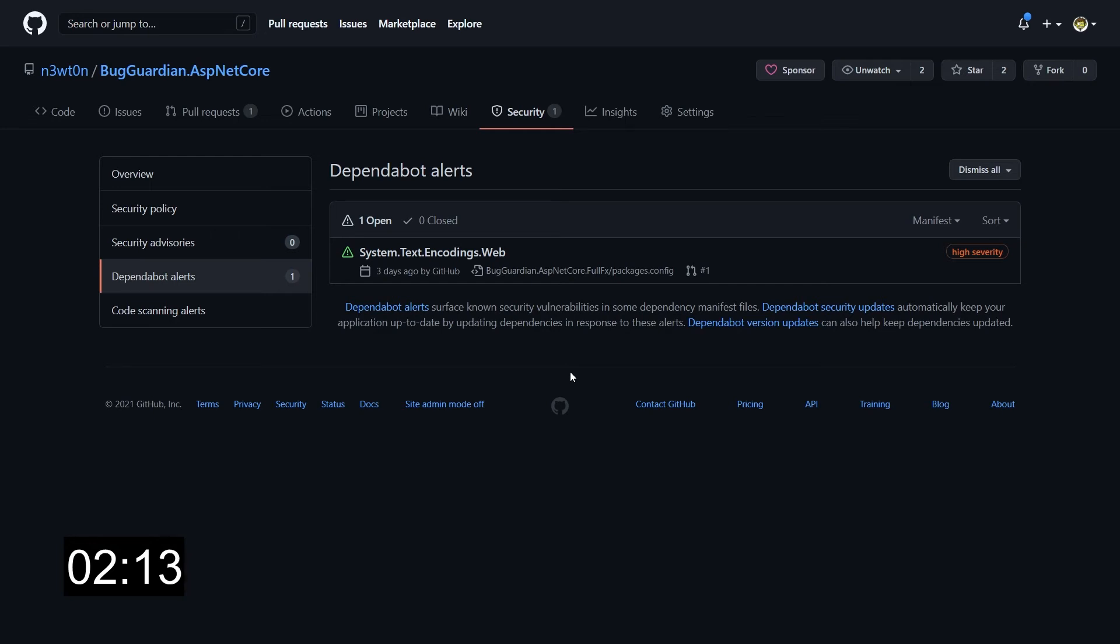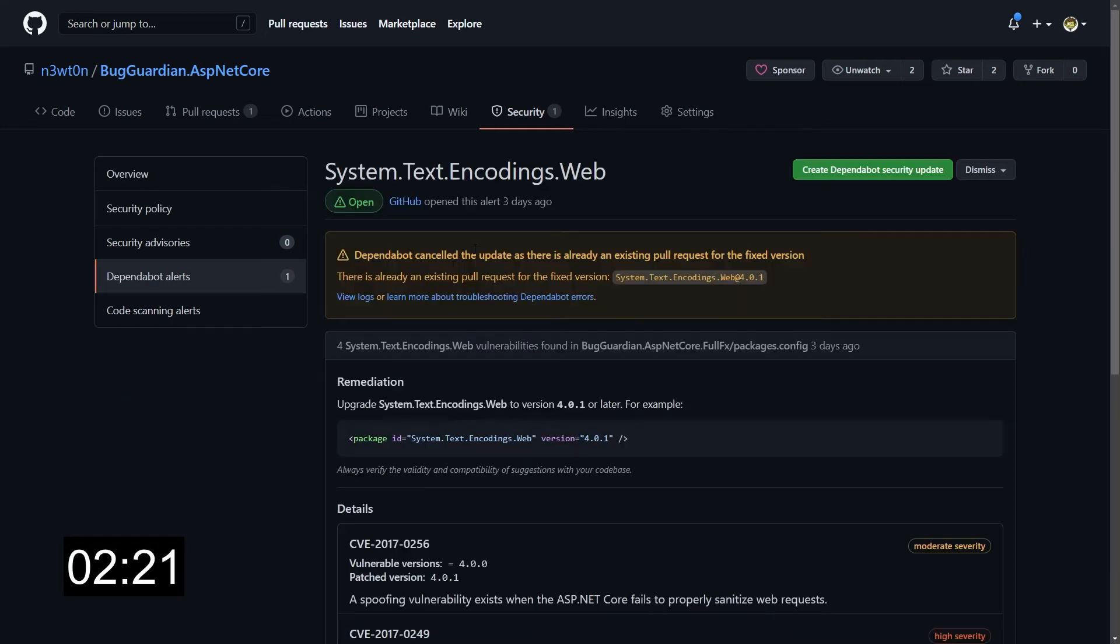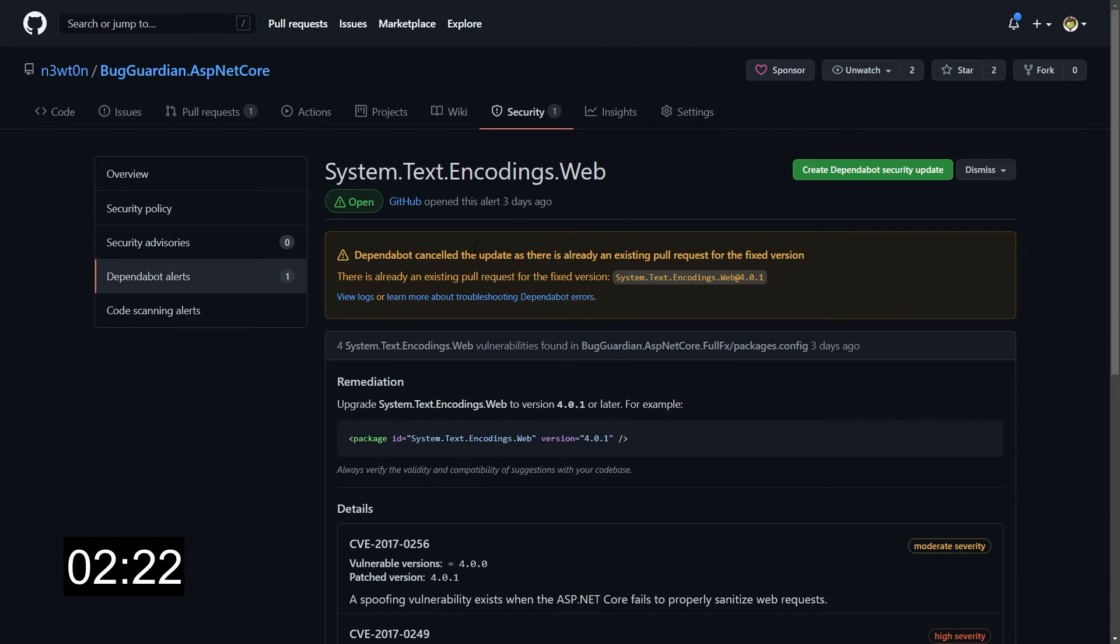We can see that in this case it's a high severity alert that affects the System.Text.Encodings.Web. If I click on it, I can see a bunch of very useful information.